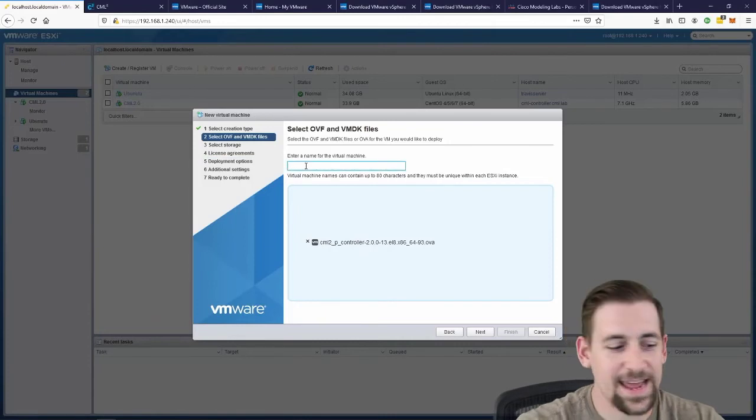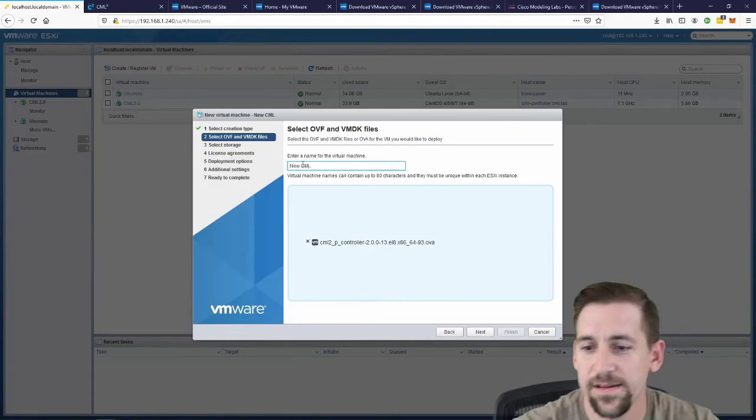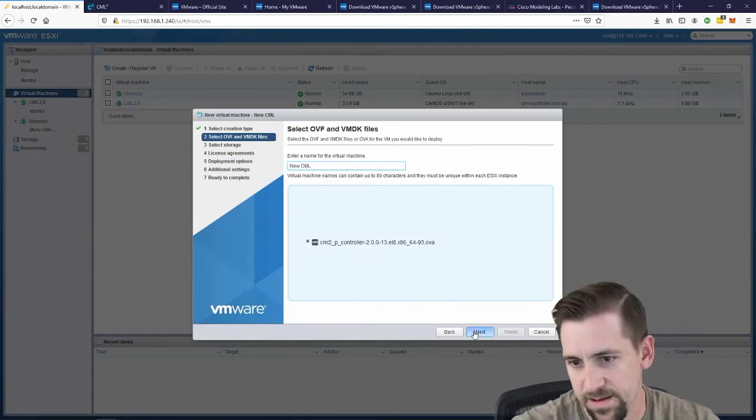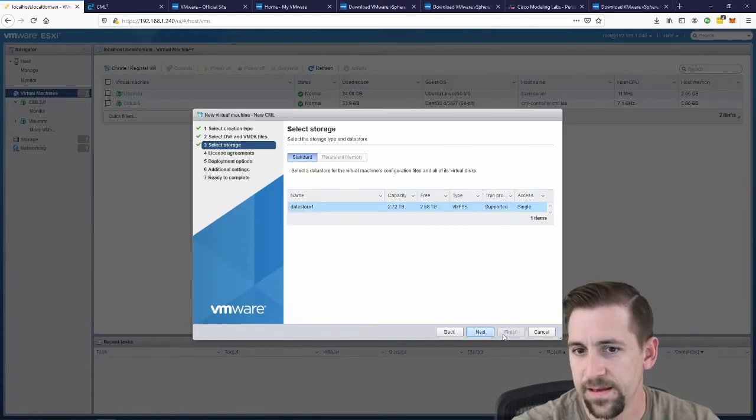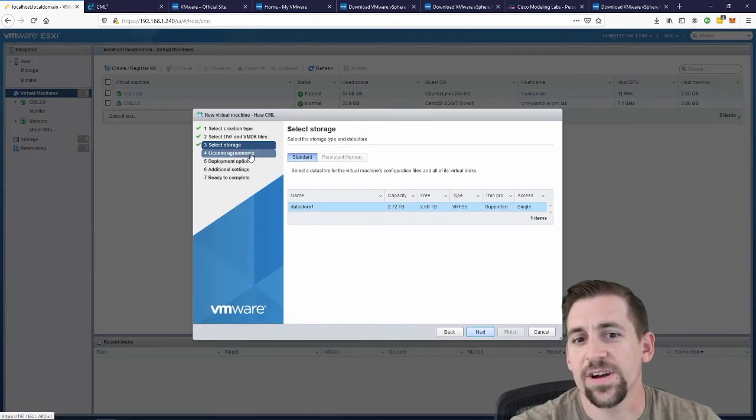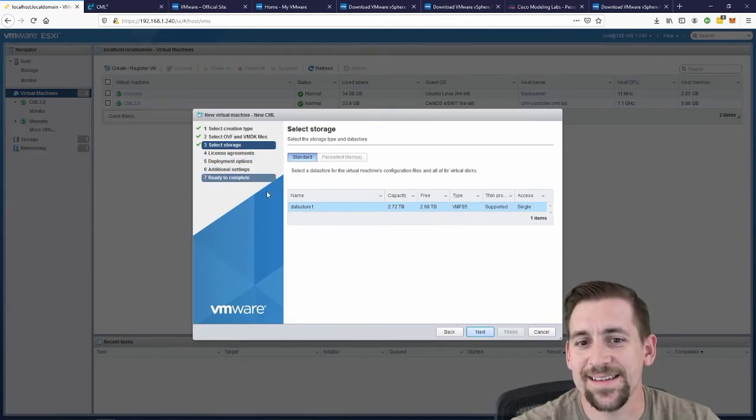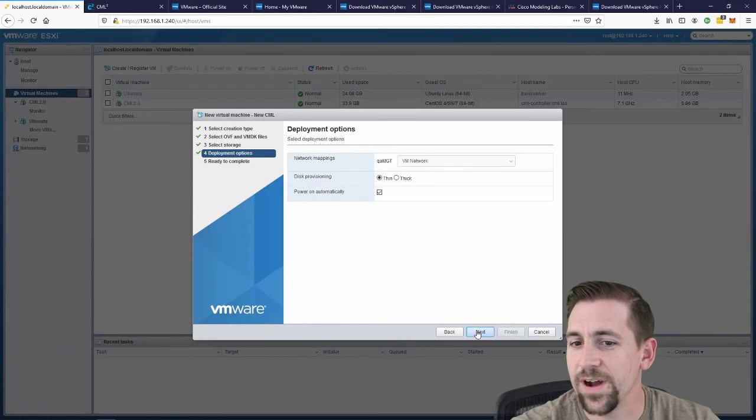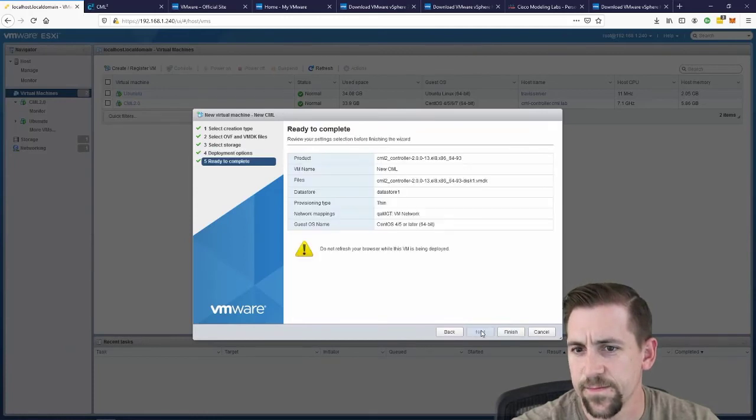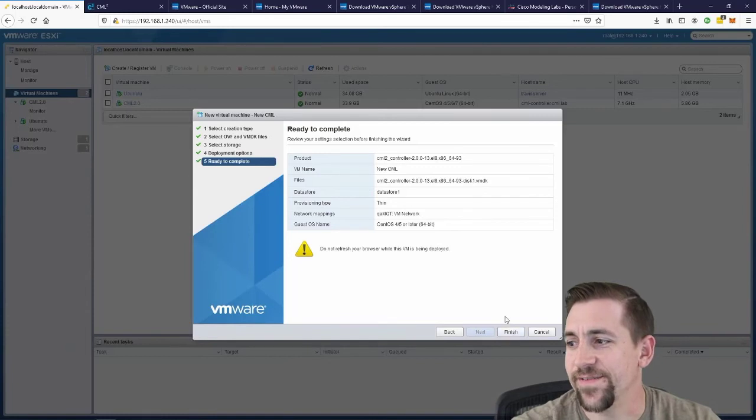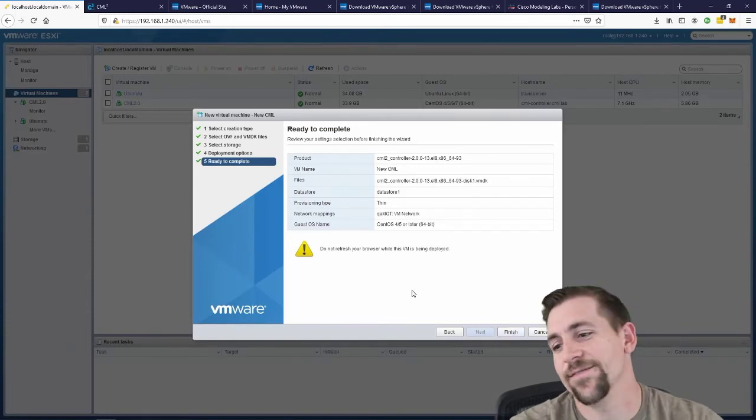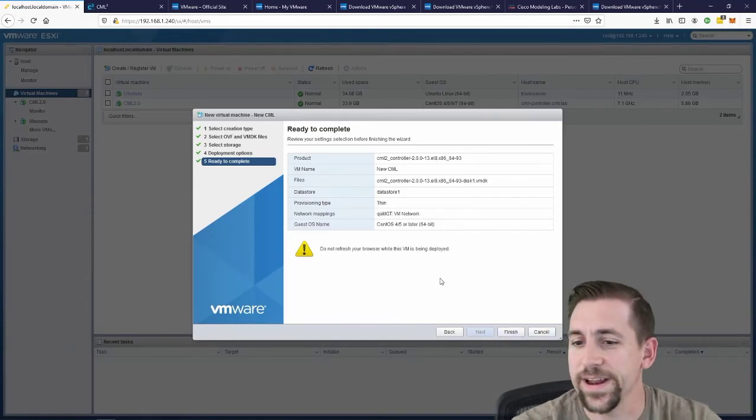Give it a nickname, new CML. Select storage, licensing and agreements, and a couple of deployment options. And then finish and deploy. I'm not going to finish and deploy because I already have CML deployed here.